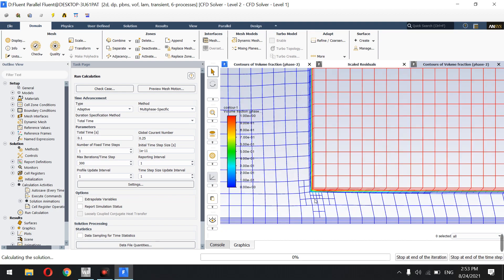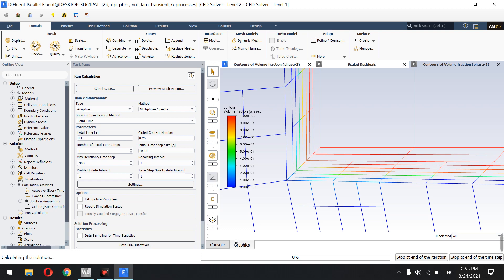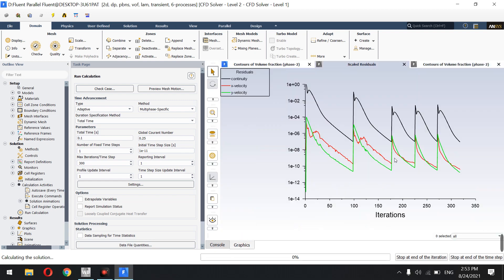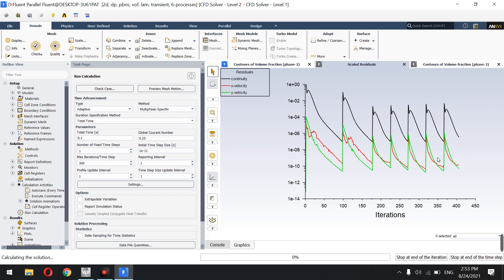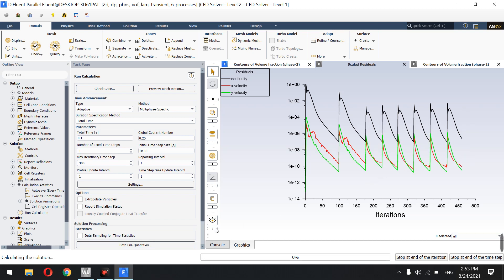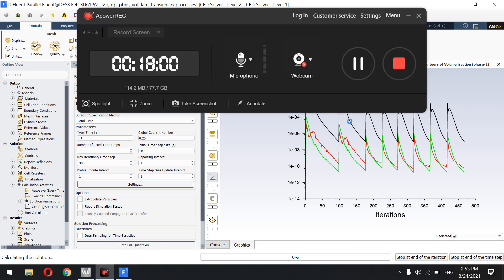The mesh keeps getting adapted as the simulation progresses and the problem is converging — you just have to give it time. VOF simulations need a very fine mesh, especially near the walls, and require a powerful system with more than 50 GHz of computational power. You should consider all of this. Have a good day!